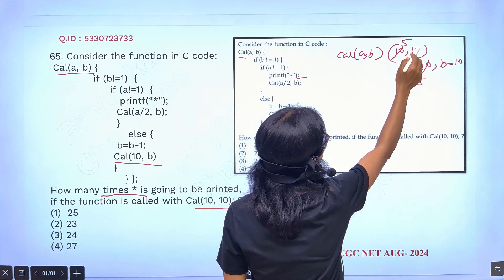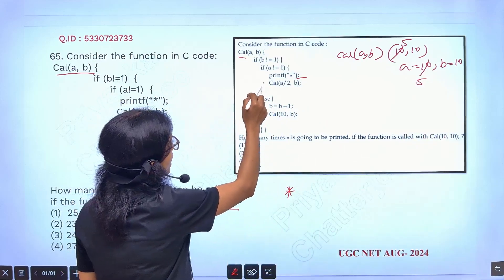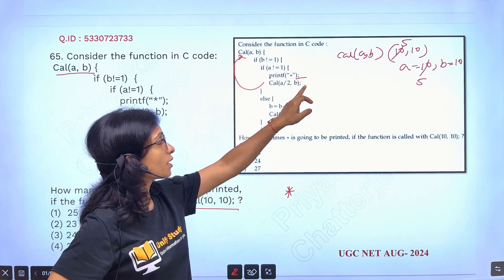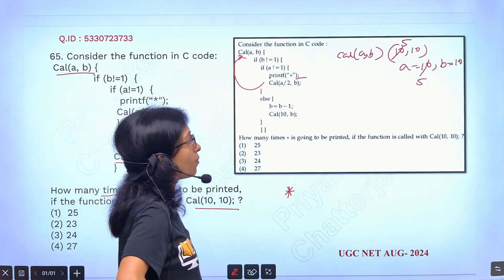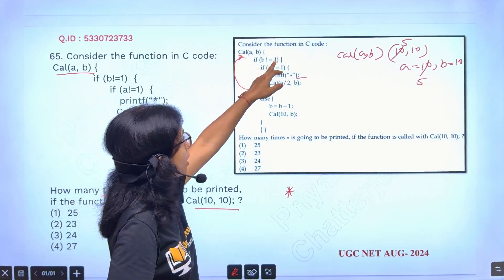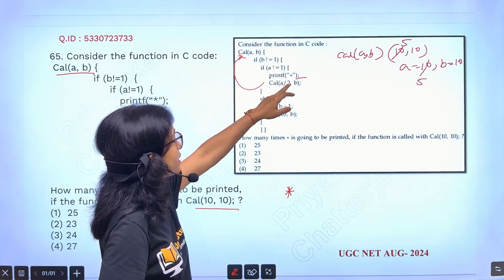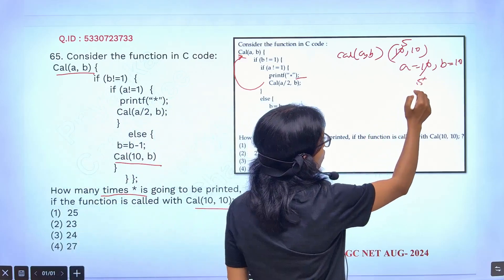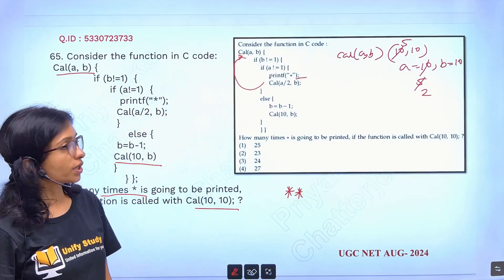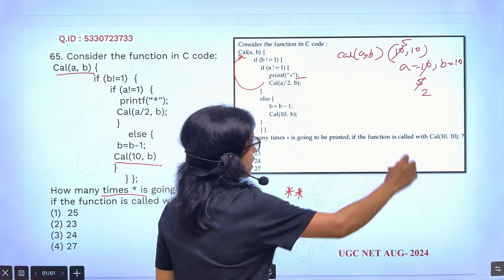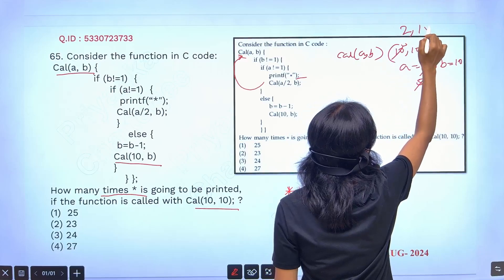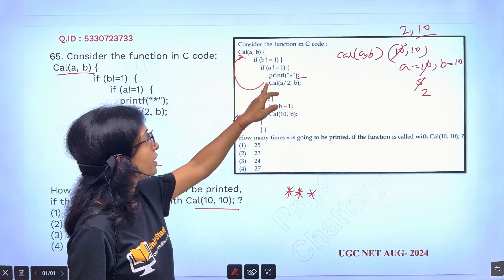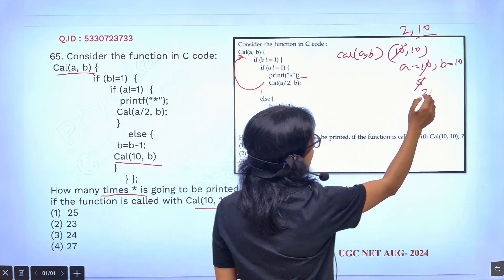So next time you are calling it with 5 and 10. Again from here this function is calling — the recursion is going on, calling with a/2, that means 5 comma 10. Again when it is calling: b not equals to 1 — yes; a not equals to 1 — yes; then print star. Again 1 star will be printed. After that again a/2, that means 5/2 means it is 2 now. So you are calling with 2 again. Again this function is called with 2 comma 10, and another star will be printed. Now cal(a/2) — that means 2/2 — means now it is 1.